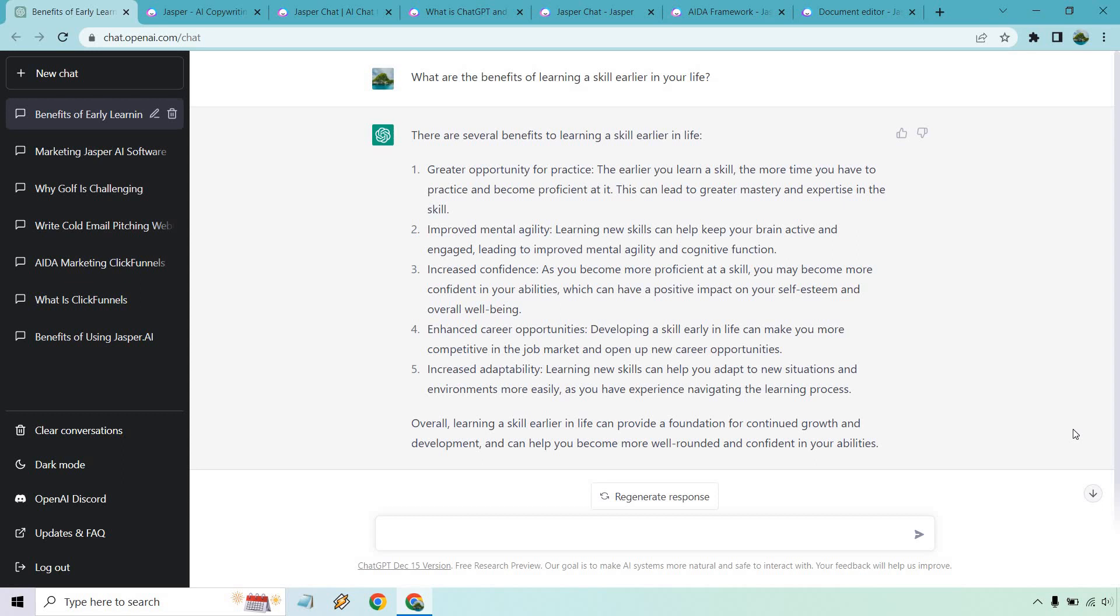OpenAI at the time of creating this video is simply free to use. I will put a link down below. Jasper on the other hand is going to come with a free trial with plenty of bonus words to use and of course it's going to be a paid software. If you've seen plenty of my videos you'll know more about that. Even despite the fact ChatGPT is going to be free compared to it I'm still going to keep using Jasper.